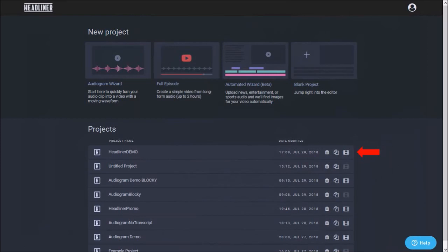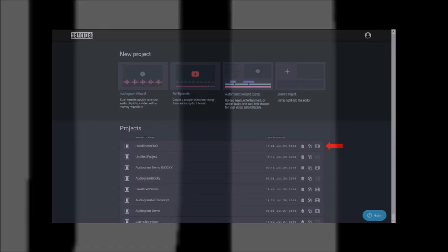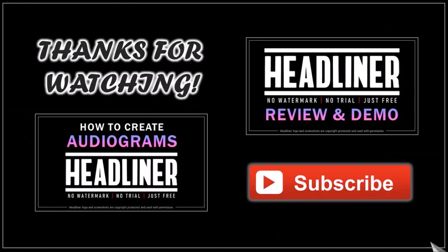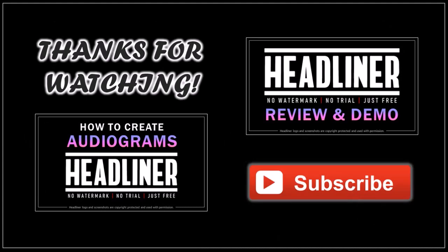So this is pretty much an overview of Headliner. Check the link in the description section to try Headliner. It's free to use. Hope you found this video helpful. If you have any questions, please leave them in the comment section.